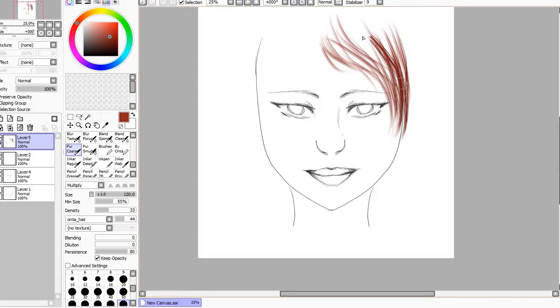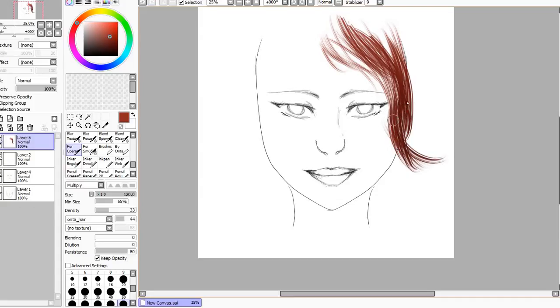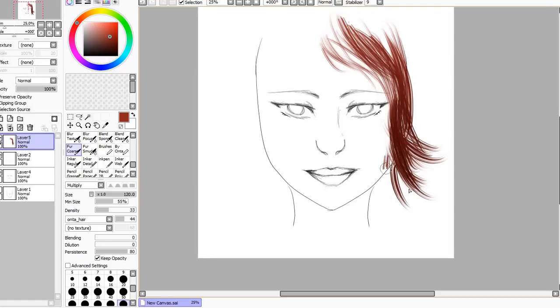I have it set for multiply so it'll build the color up a little bit, darken it a bit when it overlaps. You can see you can definitely have fun making little flips and just swoop along the hairline.